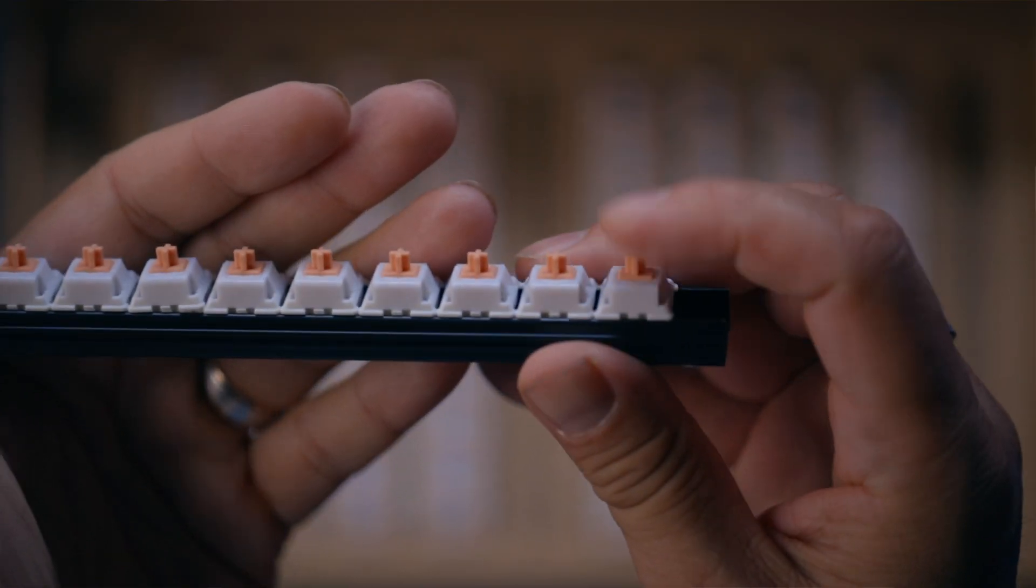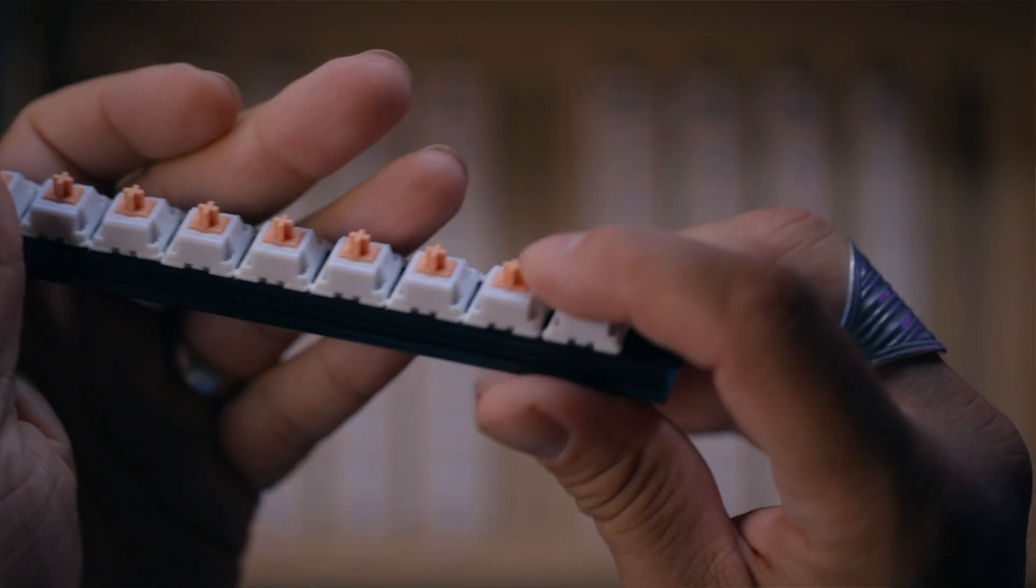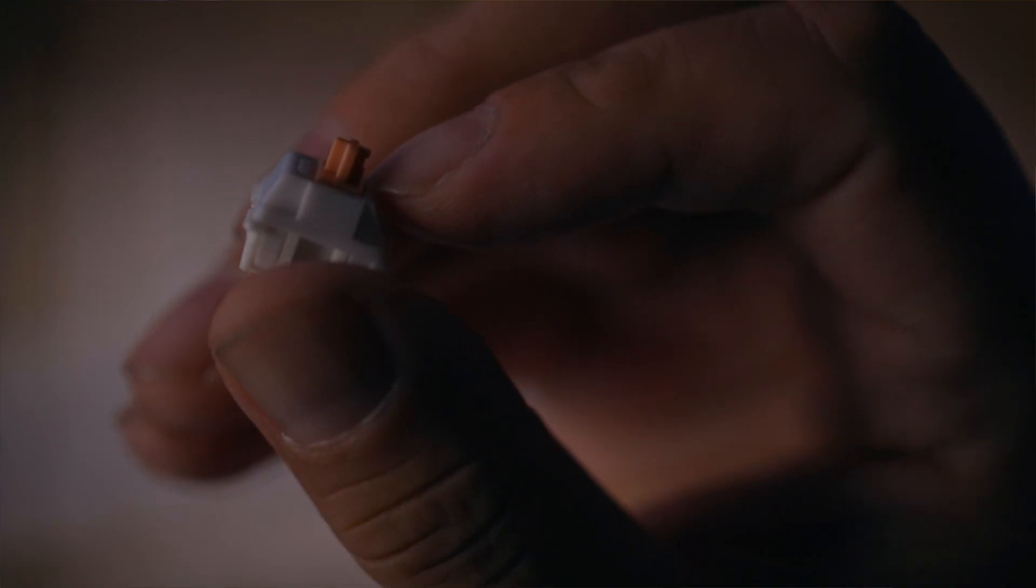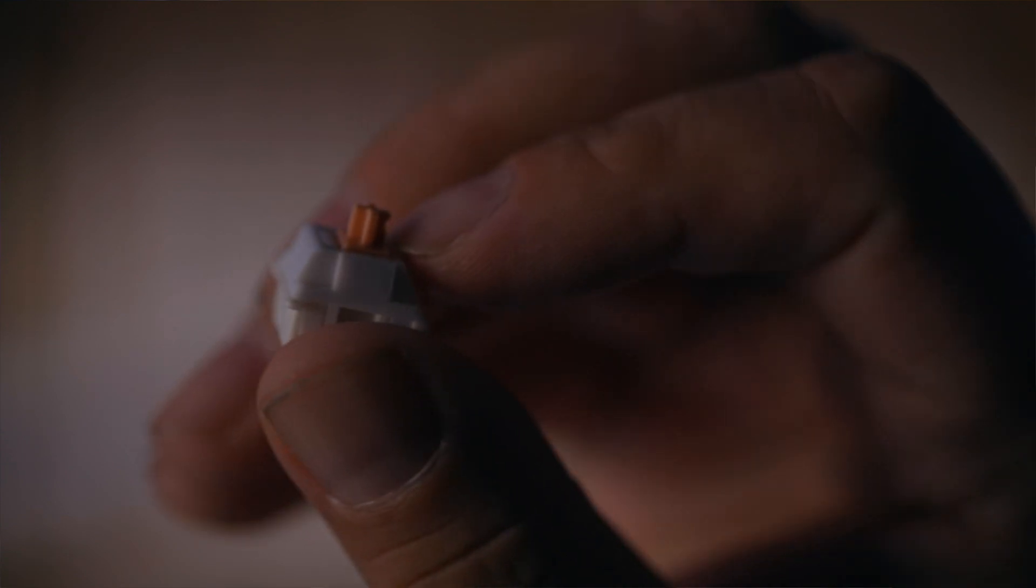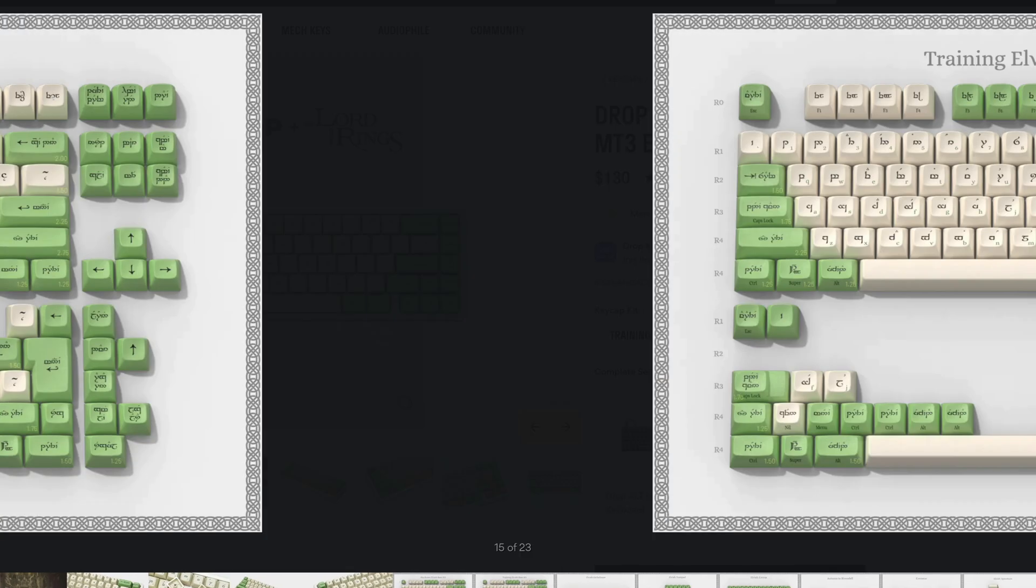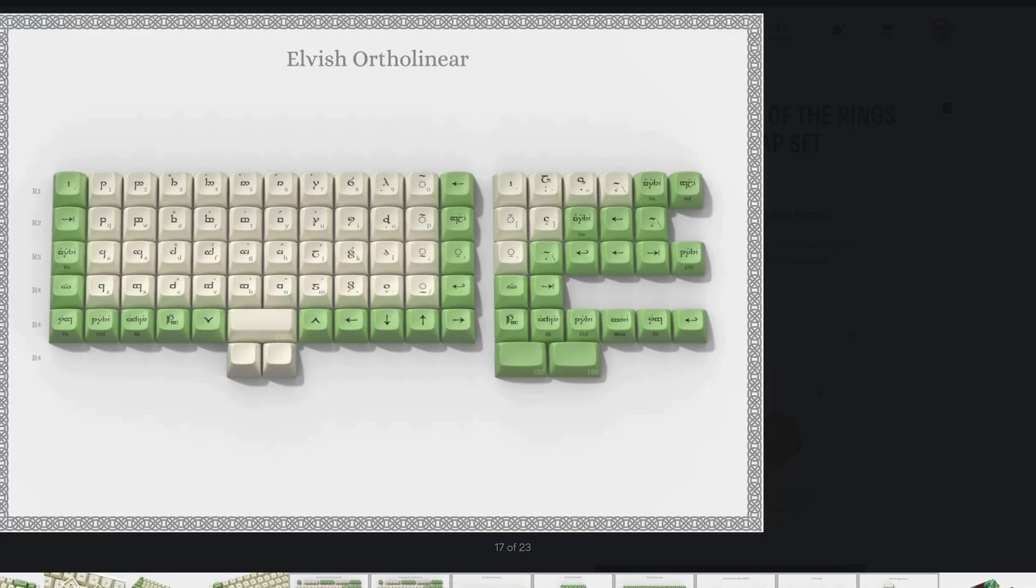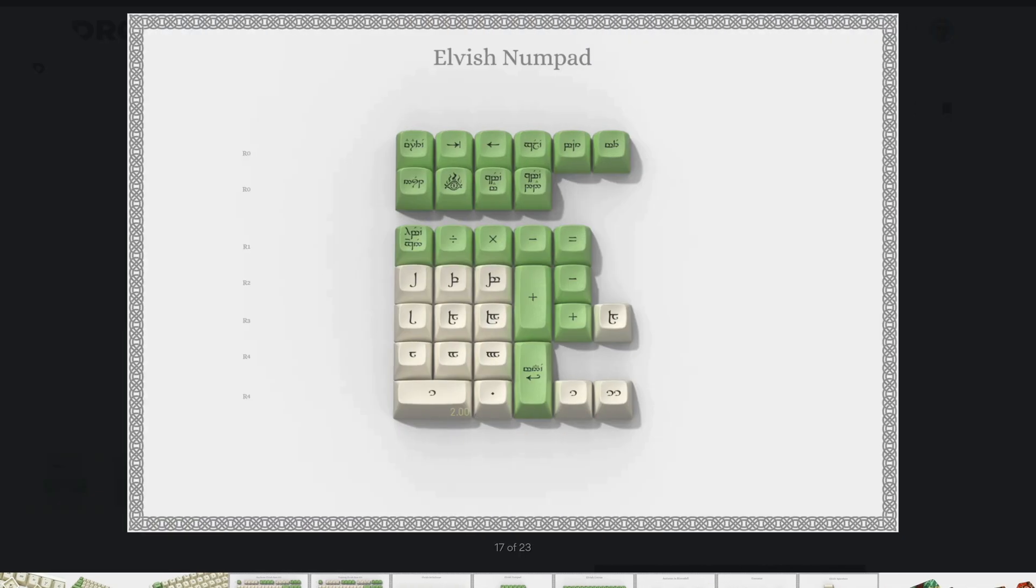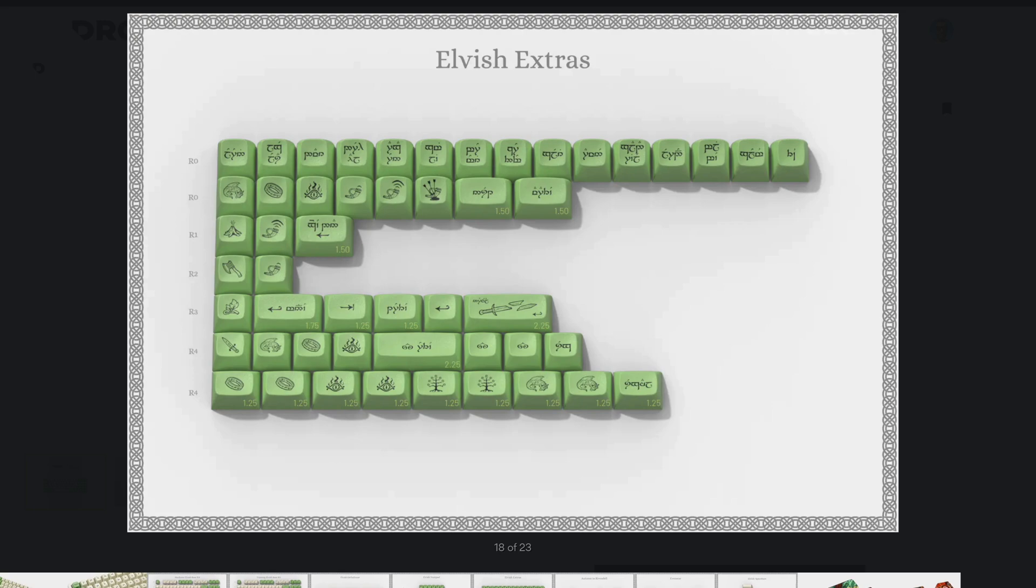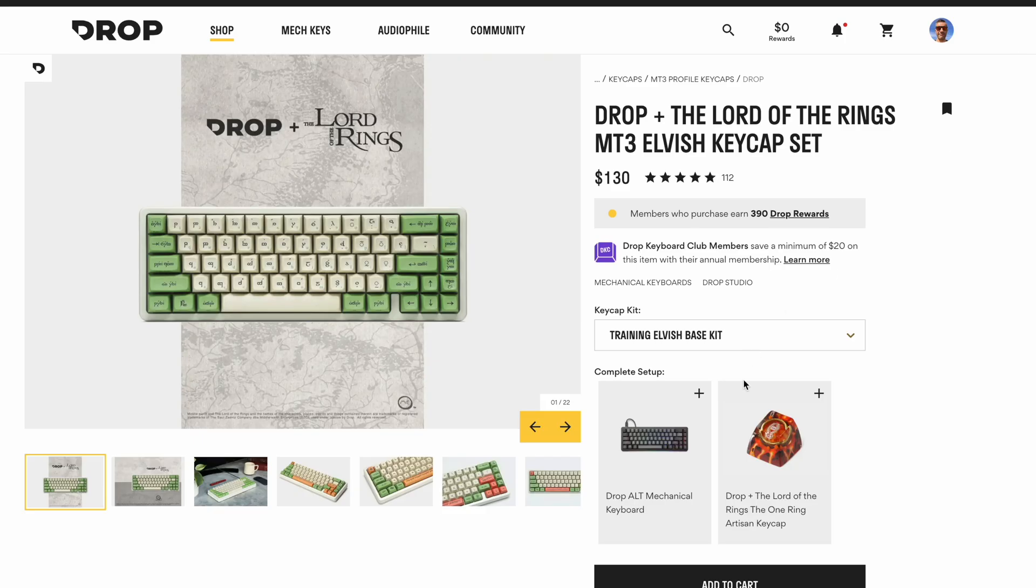You can replace switches, keycaps, basically, whatever. I just ordered Holy Panda switches and looking forward to getting Elvish keycaps for it as well. That will be an interesting experiment.